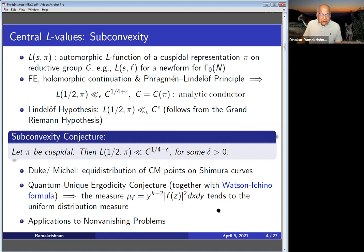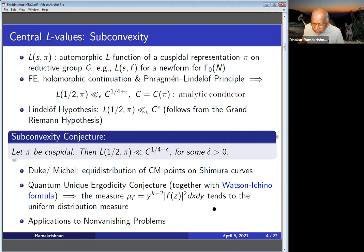We were trying to prove sub-convexity for some new class of L-functions of higher degree. The Riemann zeta function is degree one, classical modular forms is degree two. The ones we will study — for our group over Q — have degree 12.